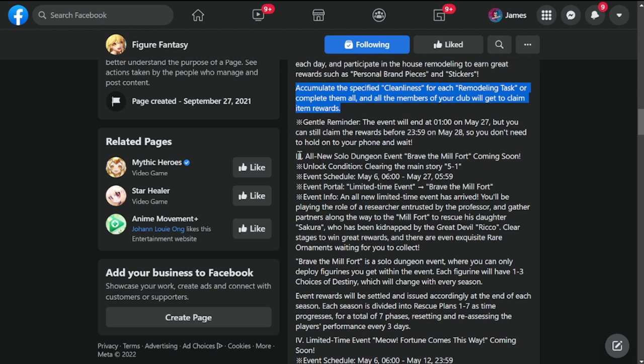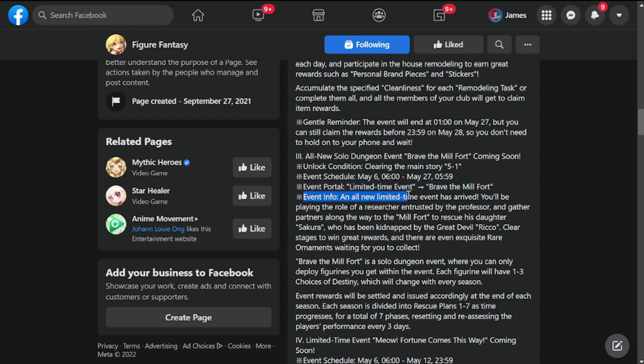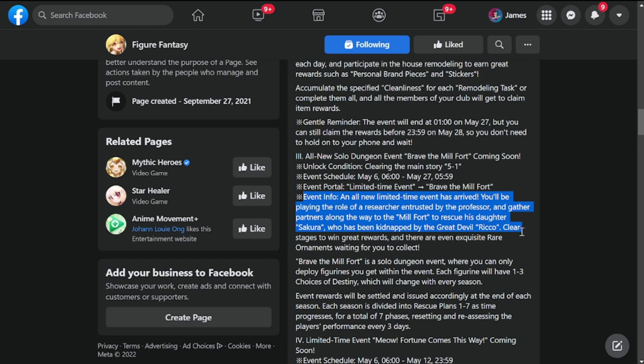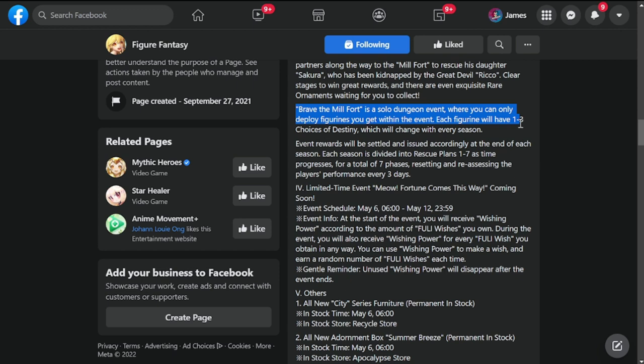New content - all new solo dungeon event Brave the Mill Fort coming soon. Unlock by clearing main story 5-1, dropping tomorrow May 6th to May 27th. Event info: an all new limited time event where you play as a researcher entrusted by a professor to gather partners and go to the Mill Fort to rescue his daughter Sakura, captured by the great devil Rico. Clear stages to win great rewards and exquisite reward ornaments waiting to collect.